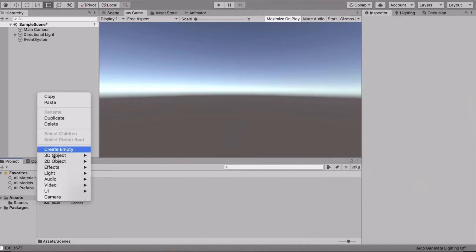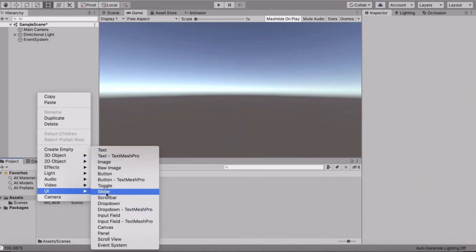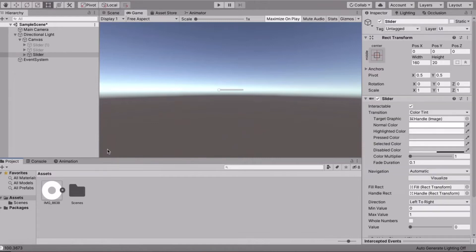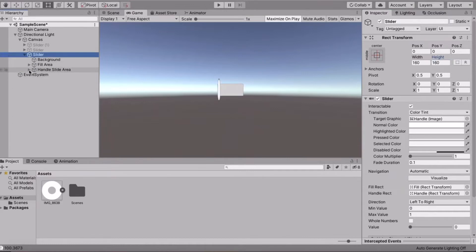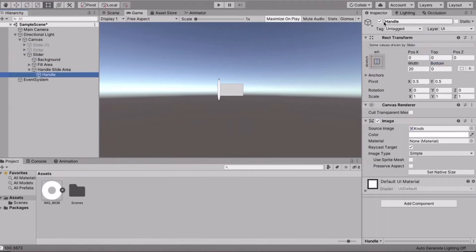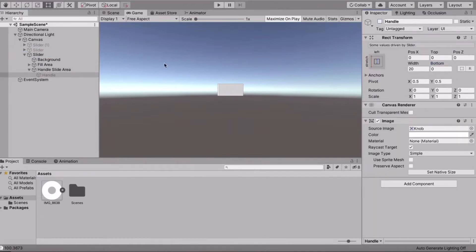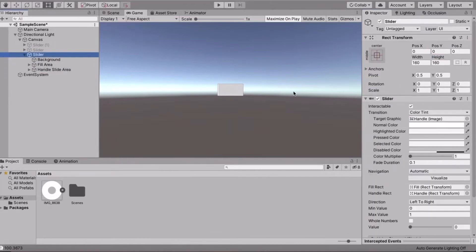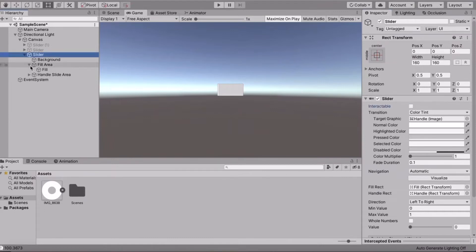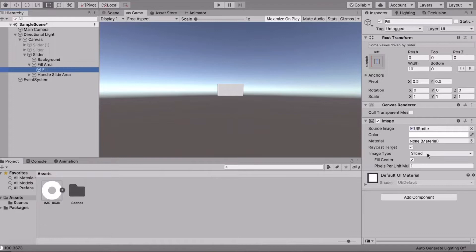Right-click, go to UI, and add a Slider. Now set the height to 160. Then go in and take the Handle and disable it. Now go back to the Slider and make it non-interactable.